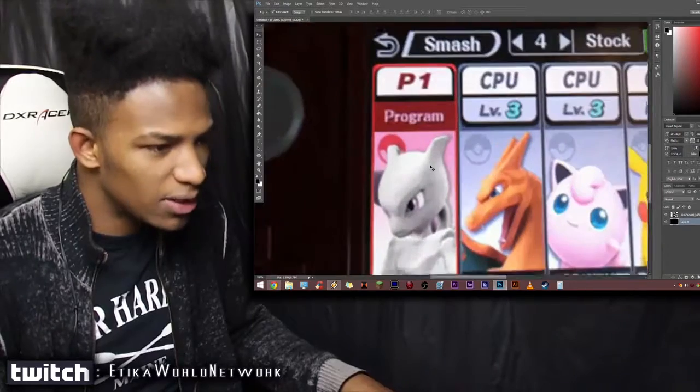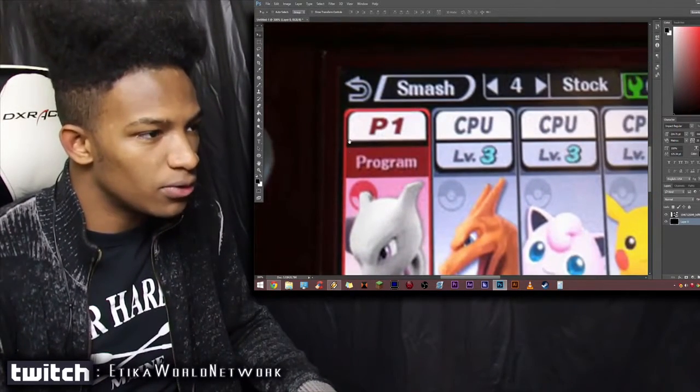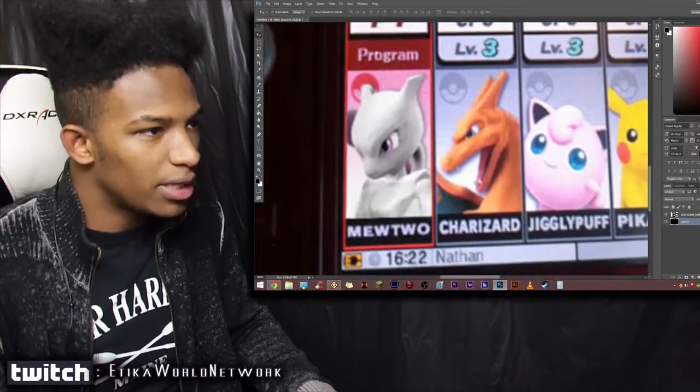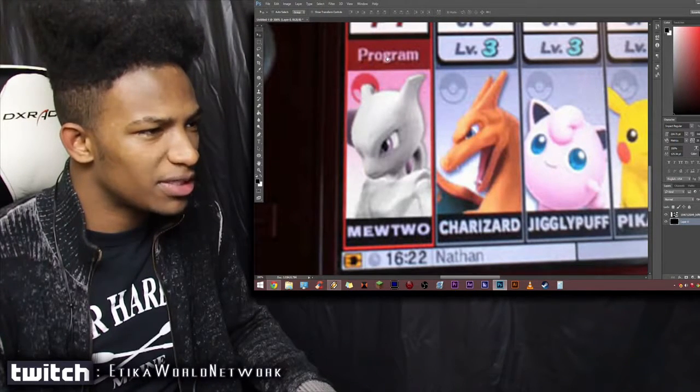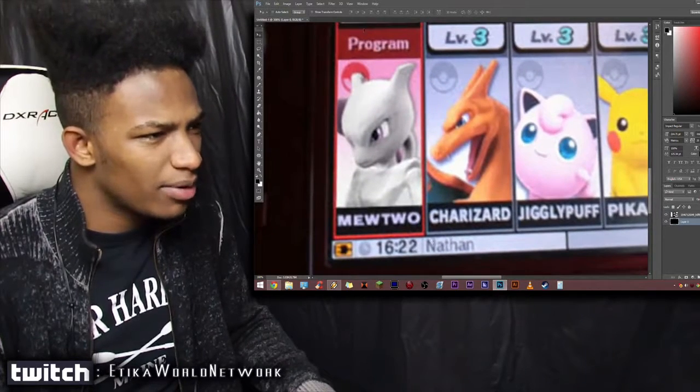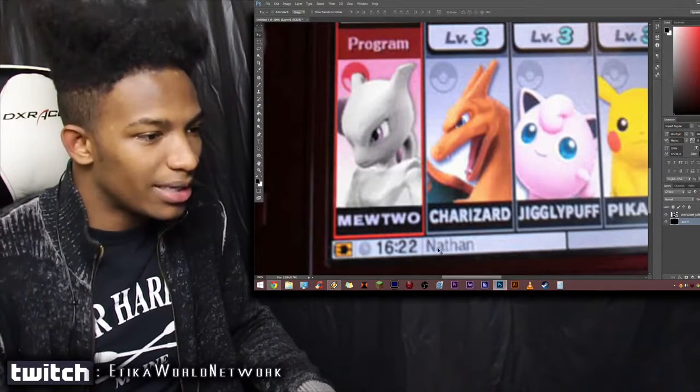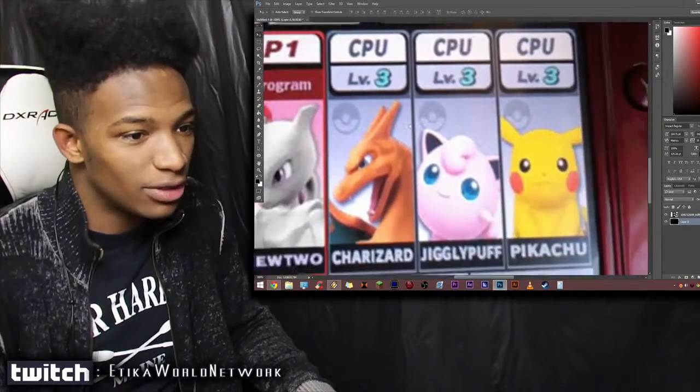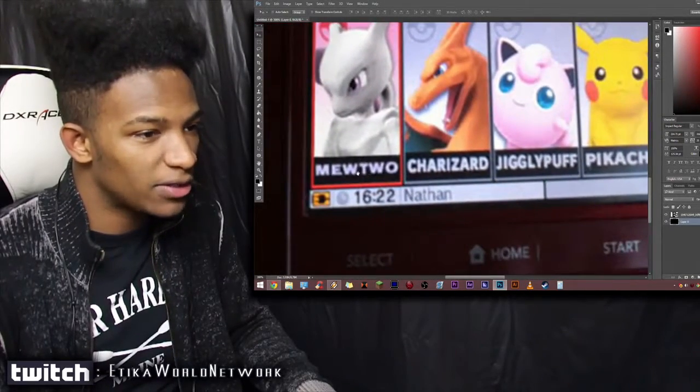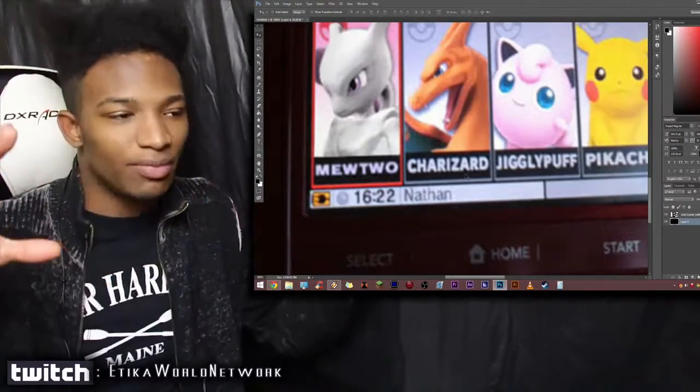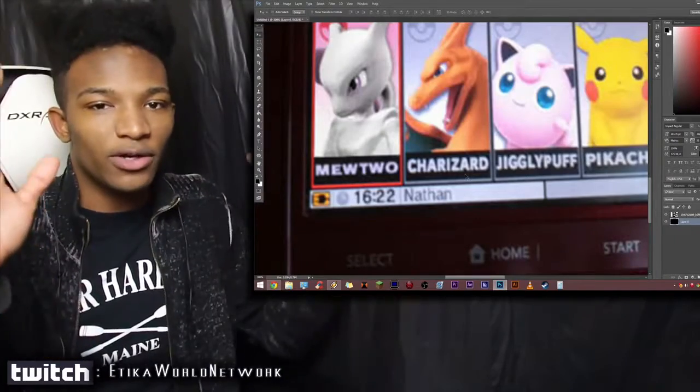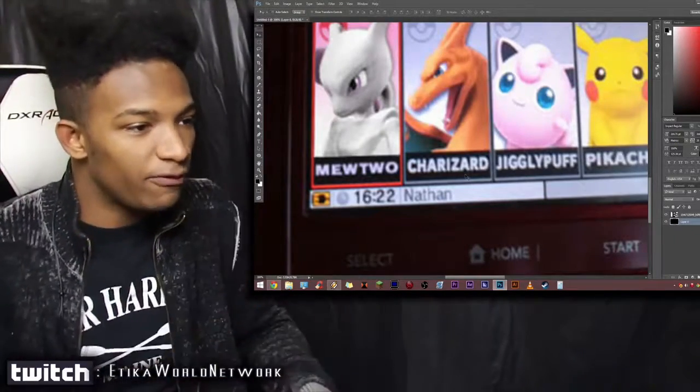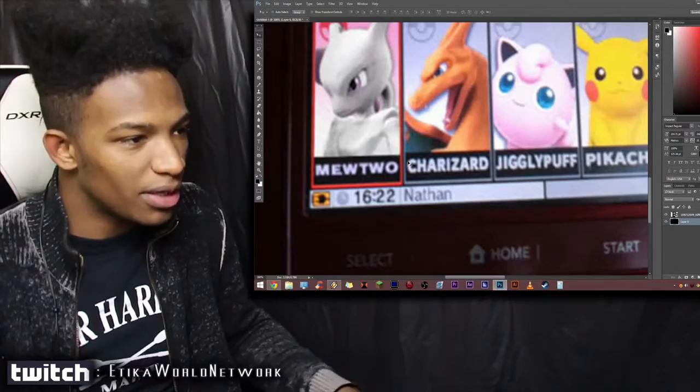We also have Mewtwo here, and it's his portrait image taken from the direct. We don't know if that's actually going to be him in the game in terms of his pose. Everything looks pretty good though. The name of the user is Nathan, the font is the same, it checks out.